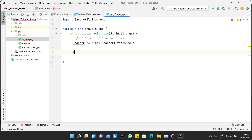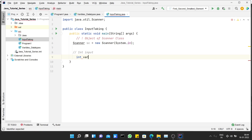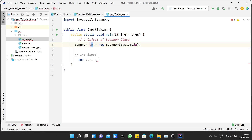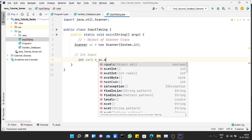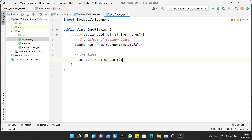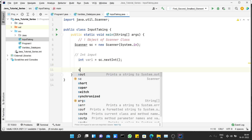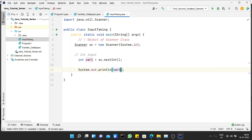Once we create an object of the Scanner class, we can use it to take different inputs. Let's take int input from the user. To take input, initialize an int variable. I'm writing 'int var1 = ' and then providing the object 'sc'. There are different methods for different types of input. To take an int input, use the function 'sc.nextInt()', which is used to take int input from the user.